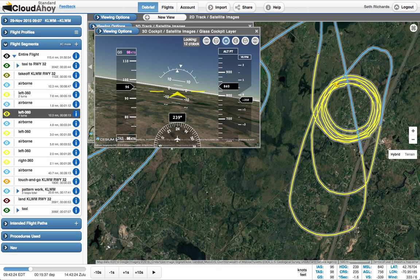For best 3D performance, use Cloud Ahoy on newer computers, iPhones, iPads, and Android devices.